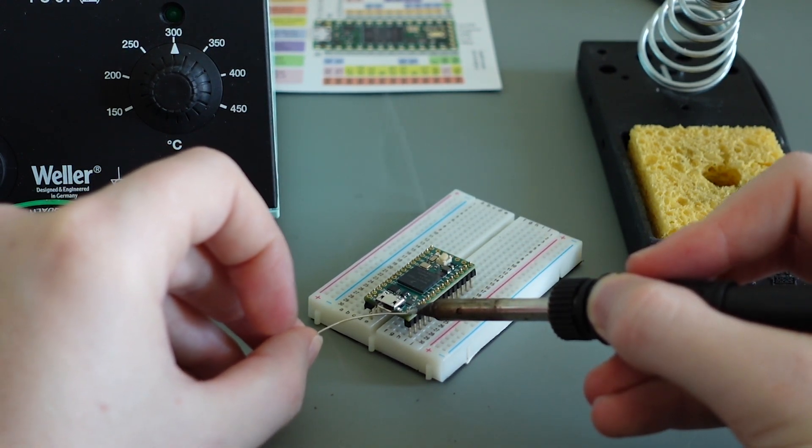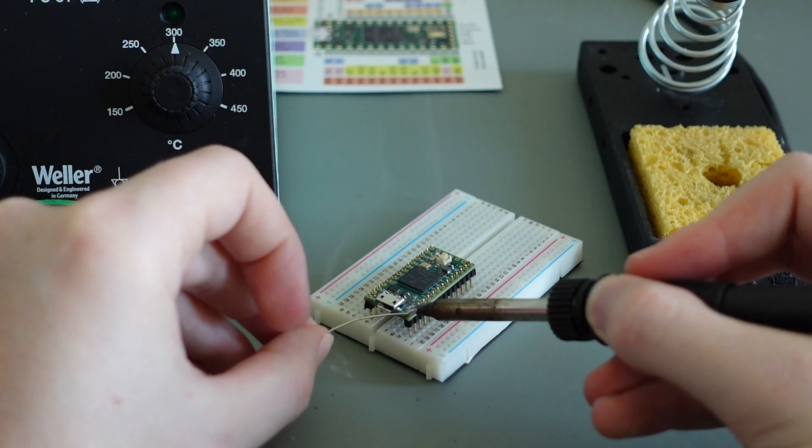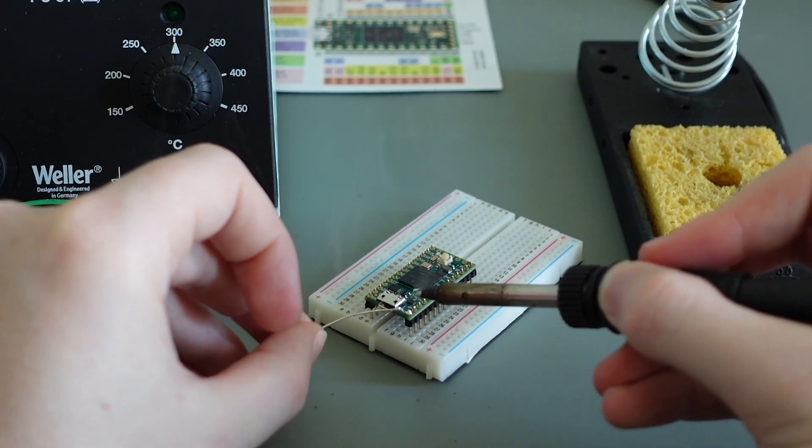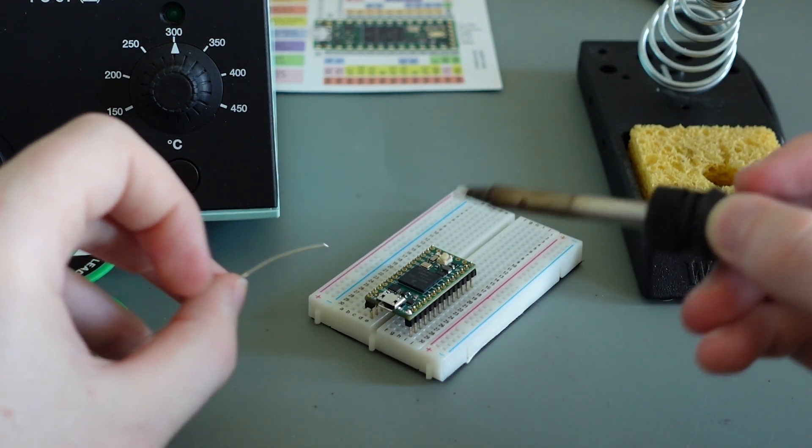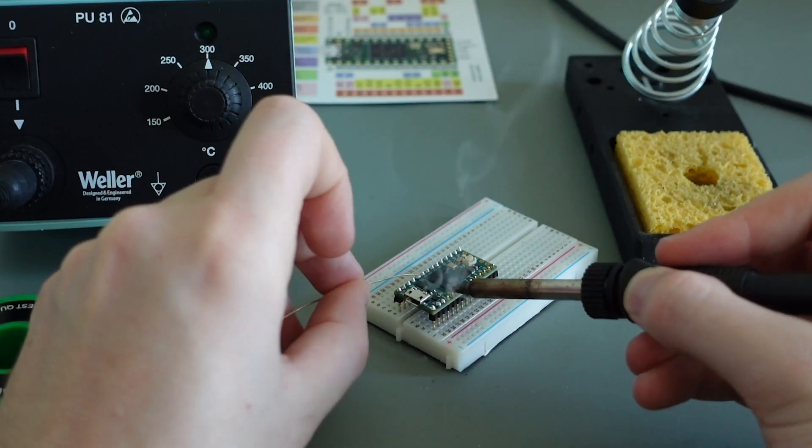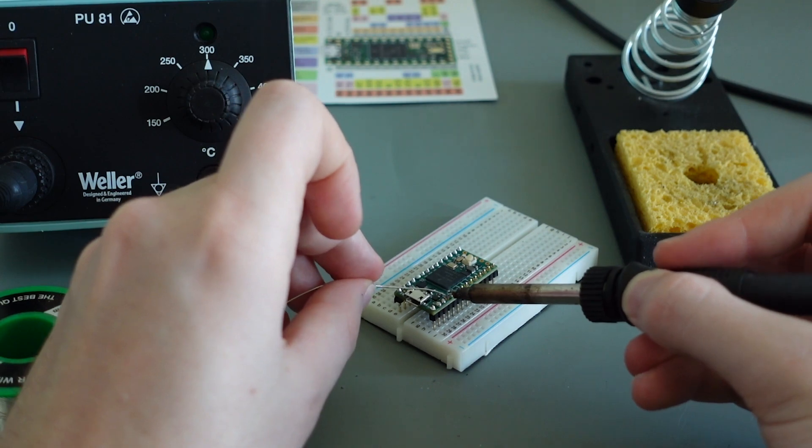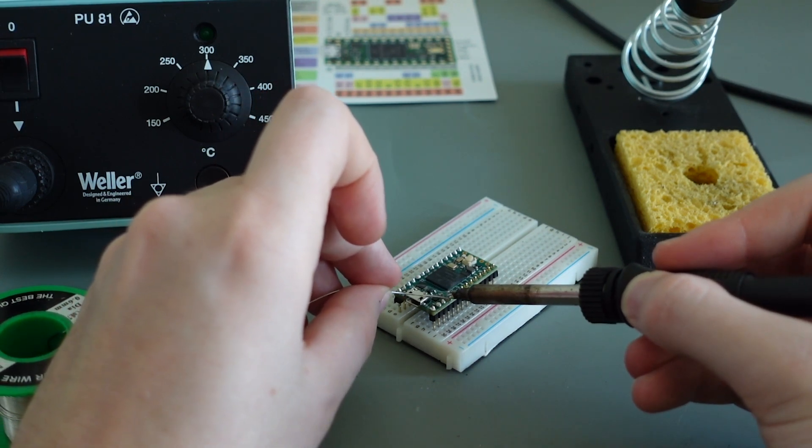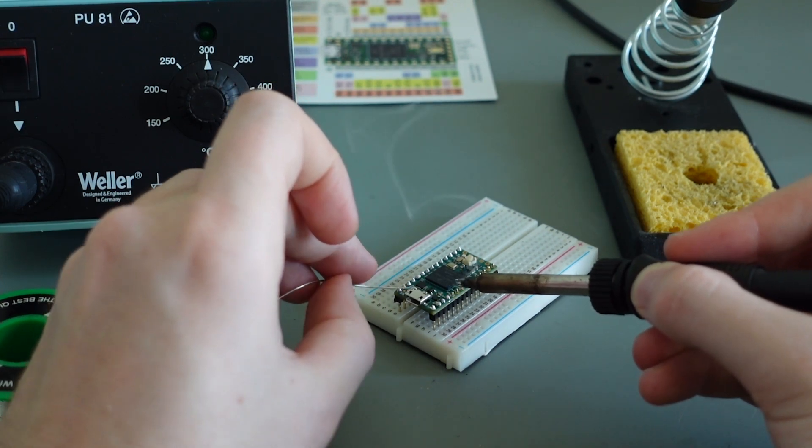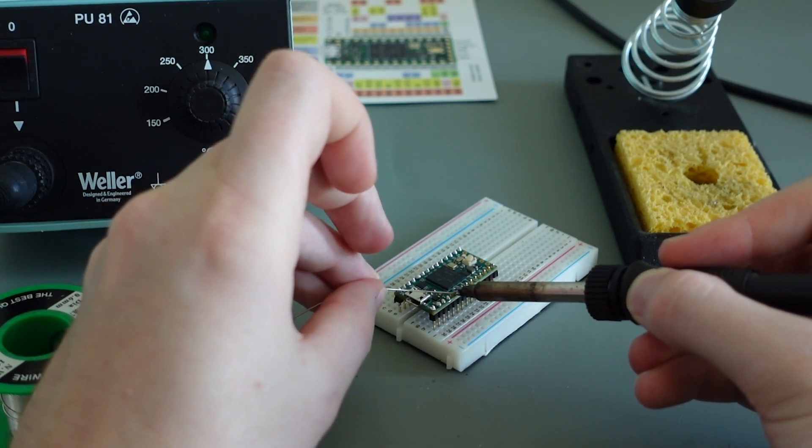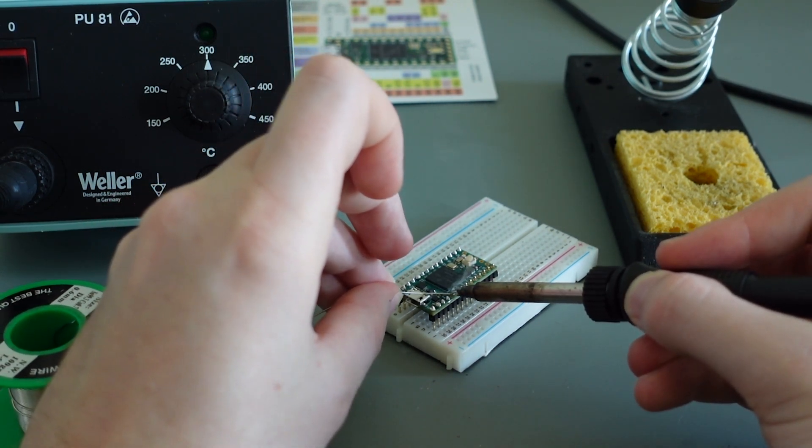Just make sure you don't spill solder over the breadboard. Once you've soldered one pin, the other pins generally follow smoothly.